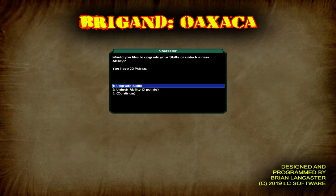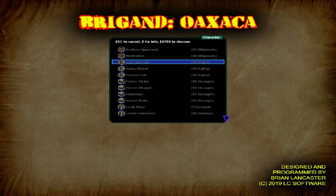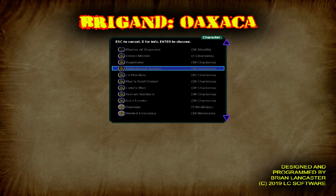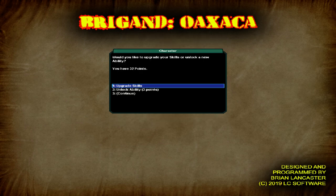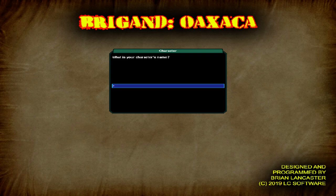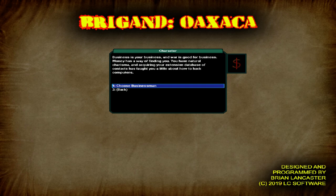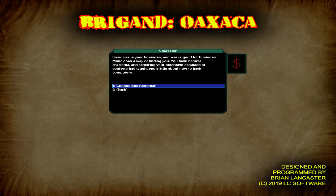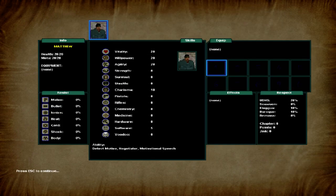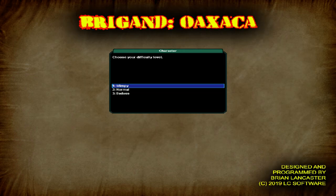You know what? Let's just name him Matthew. Let's go ahead and just be a businessman. Business is your business, and war is good for business. Money has a way of finding you. You have natural charisma, and acquiring your extensive database of contacts has taught you a little about how to hack computers. We've got the ability to detect motive, negotiator, and motivational speech. Yeah, that looks pretty good.